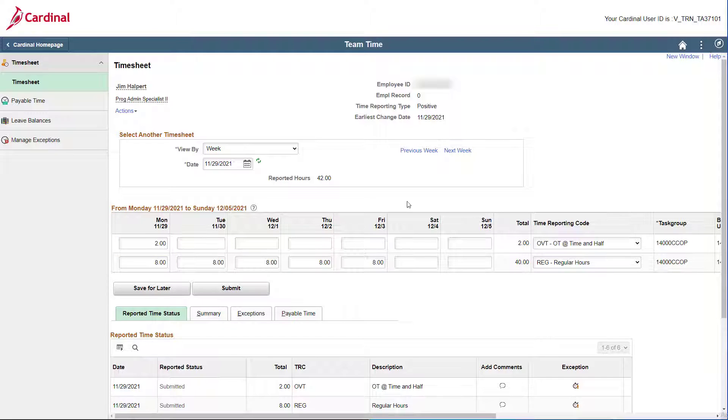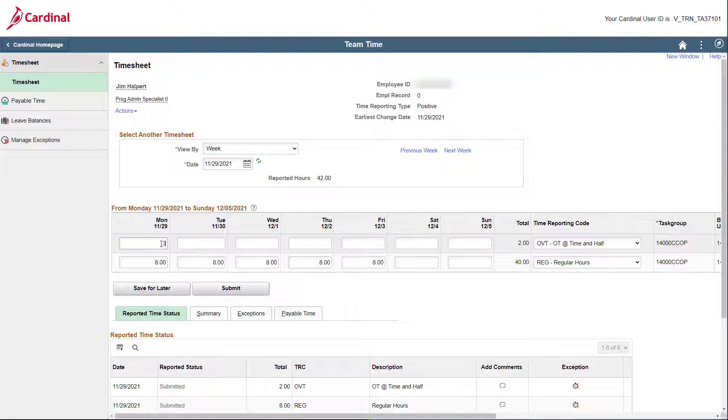First, simply double-click on the date field that needs to be corrected, delete the existing entry of 2 hours, and then enter the correct number of hours, which is 3.